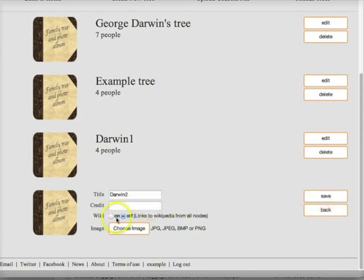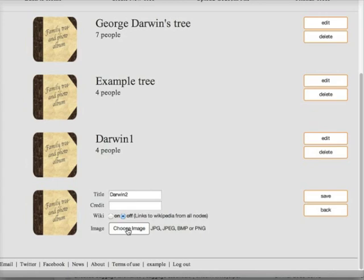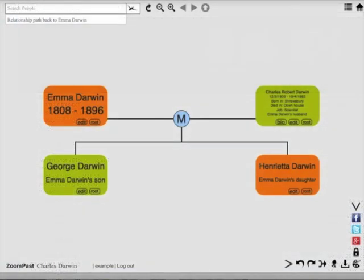In editing, I can turn on automatic Wikipedia links if I want, but unless your tree is of famous people, that's unlikely to be helpful. You can also upload a cover image for your genealogy by clicking here.